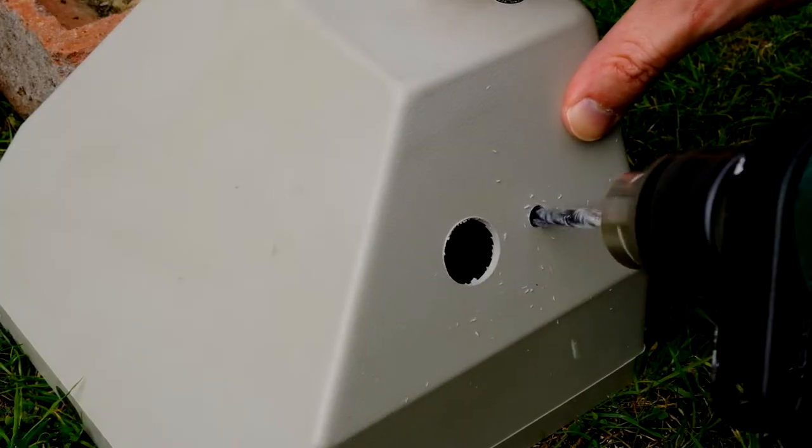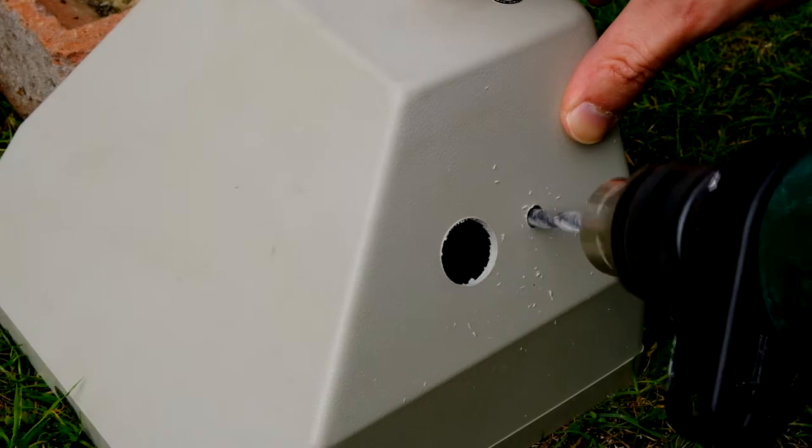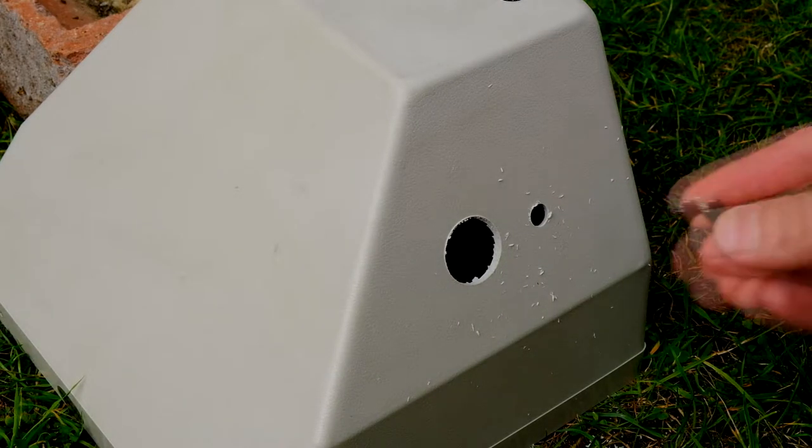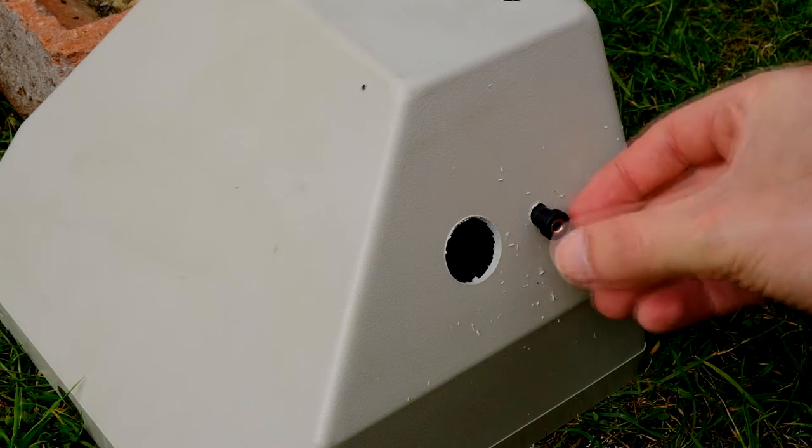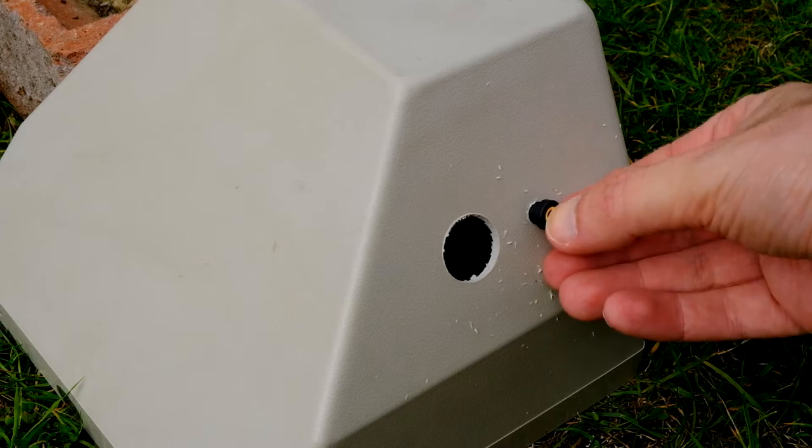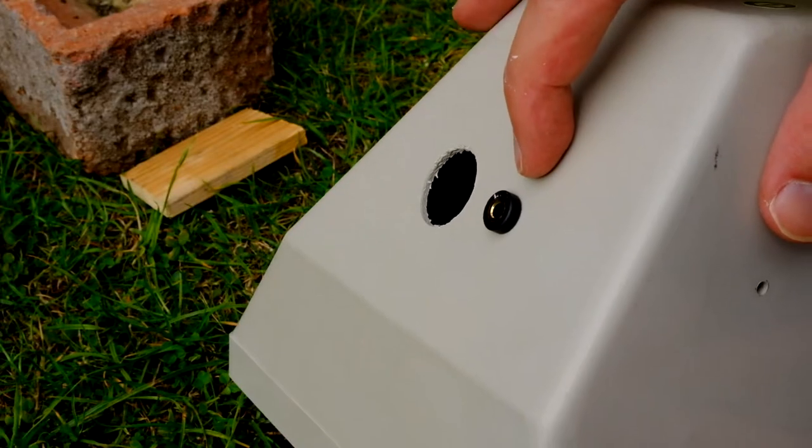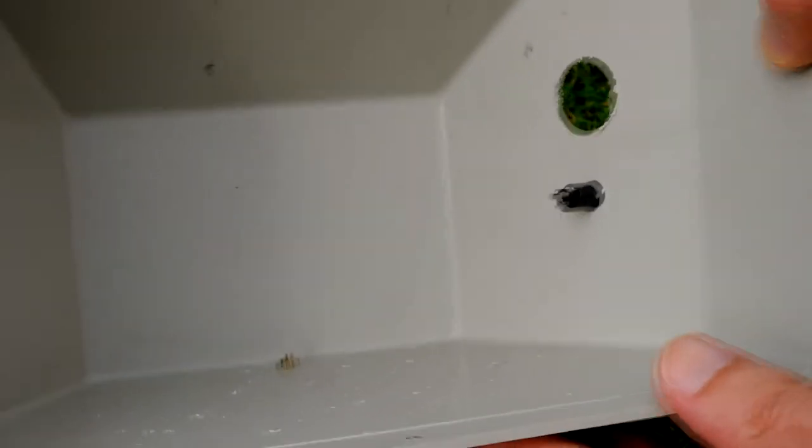Widen that hole a little bit. Pretty much perfect fit there. You can see the contacts coming through the back now.